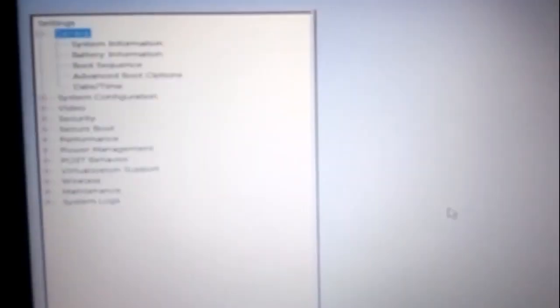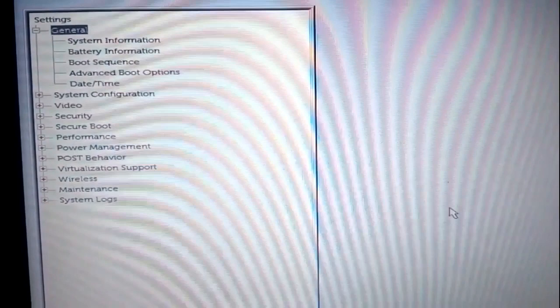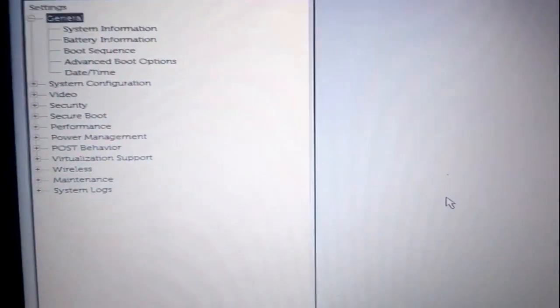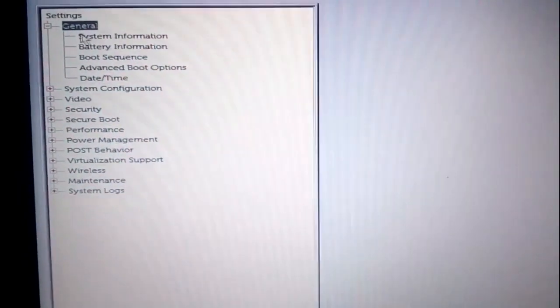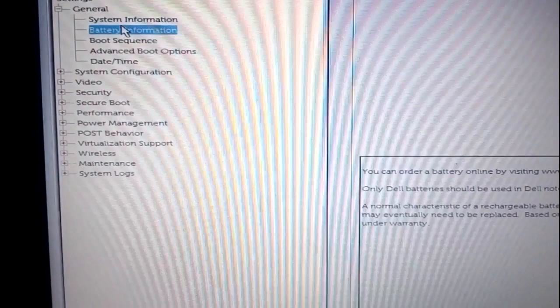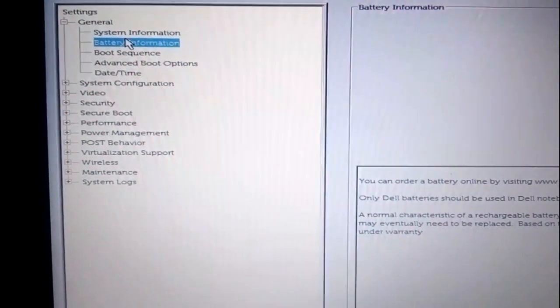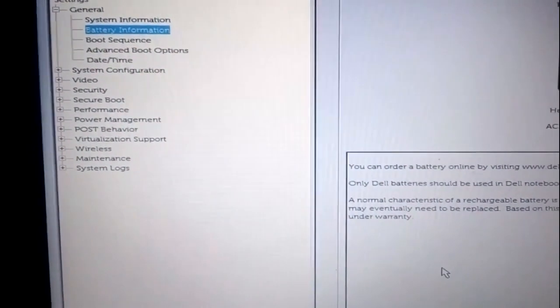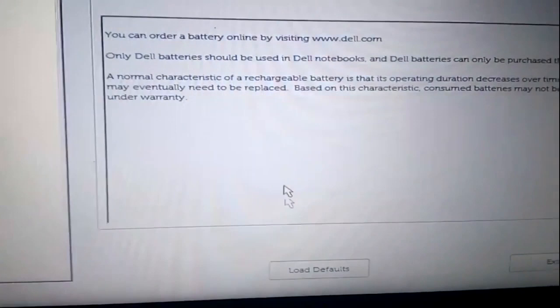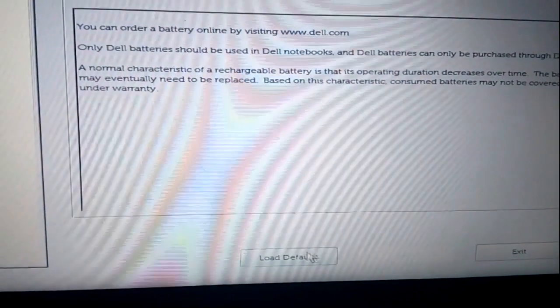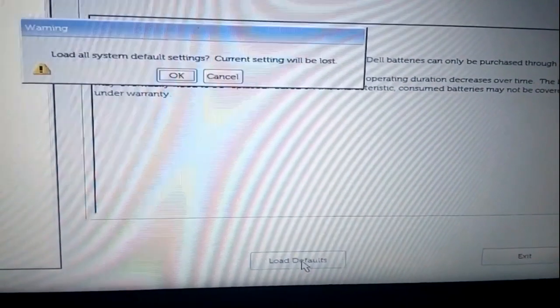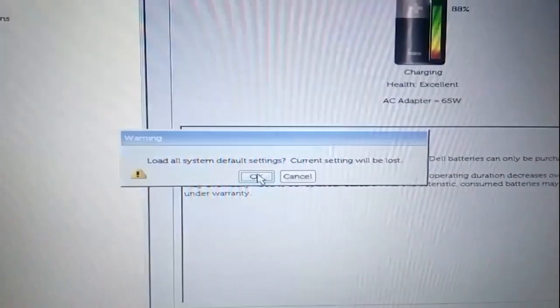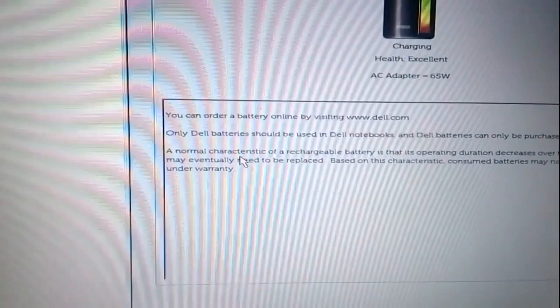And then Battery Information. Go down, go down, and go for Load Default. After the battery setting is loaded to default, your problem will be solved.